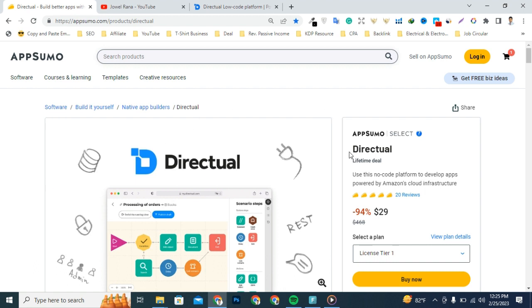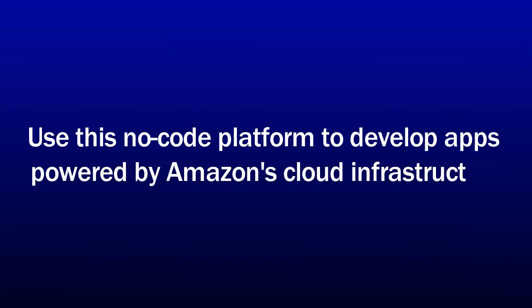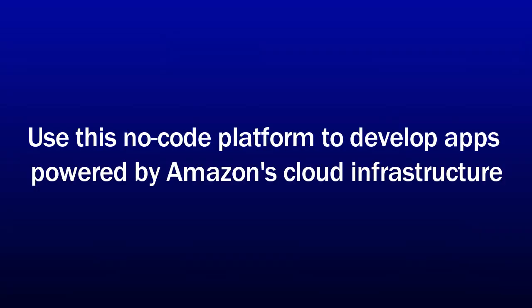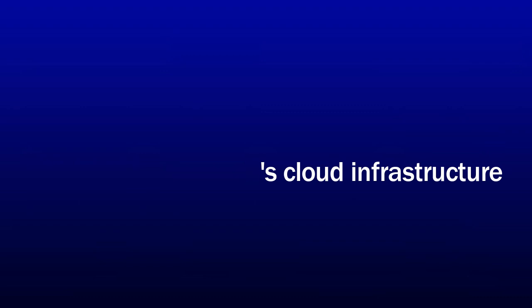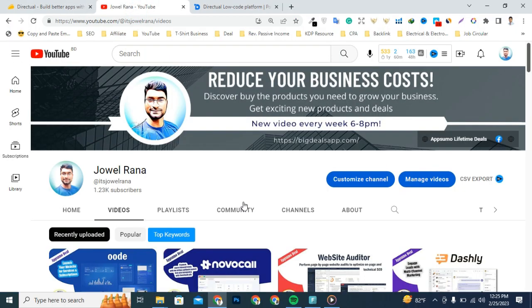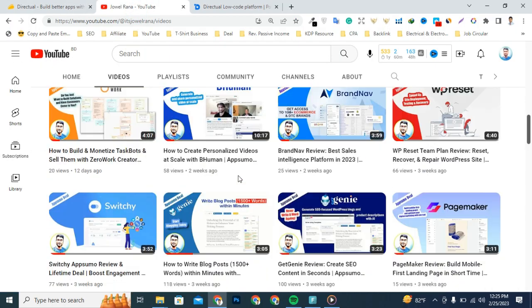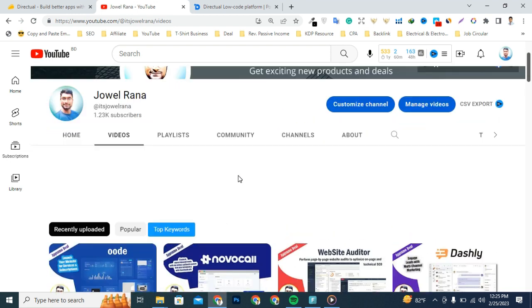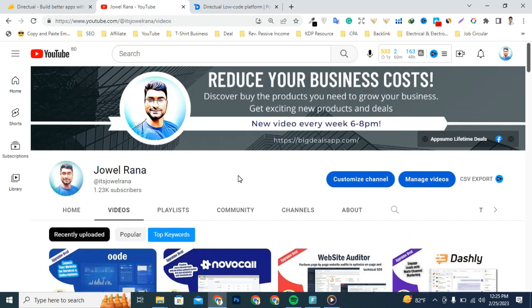Today I'm excited to tell you about a tool that claims to use a no-code platform to develop apps powered by Amazon cloud infrastructure. But just before we take a closer look, make sure to subscribe to Rana YouTube channel so you stay up to date with all our best upcoming deal offers.